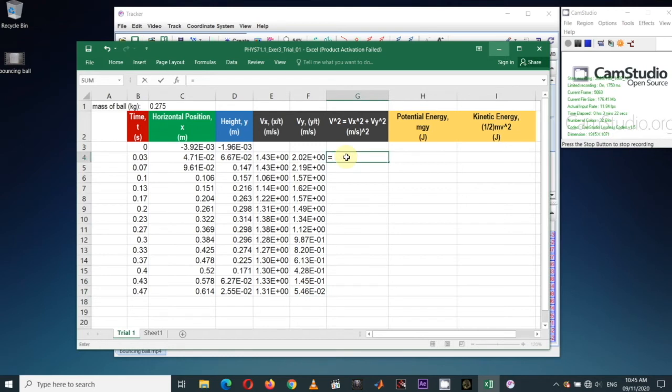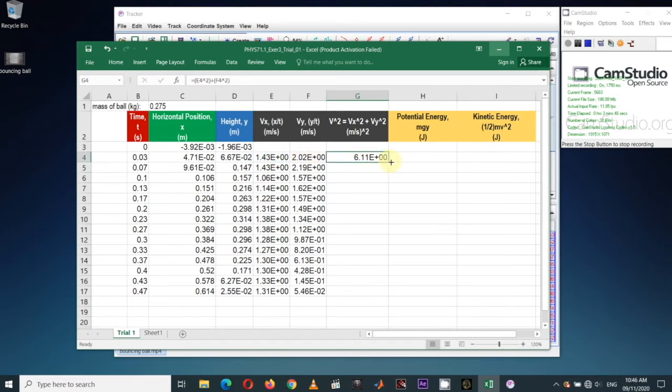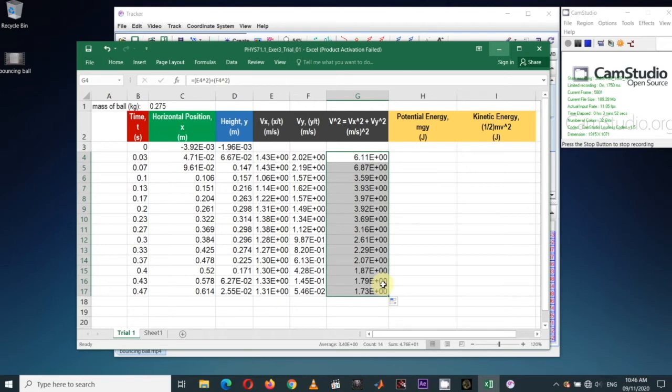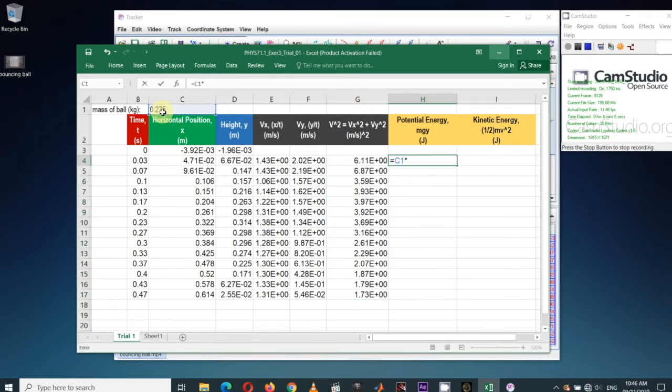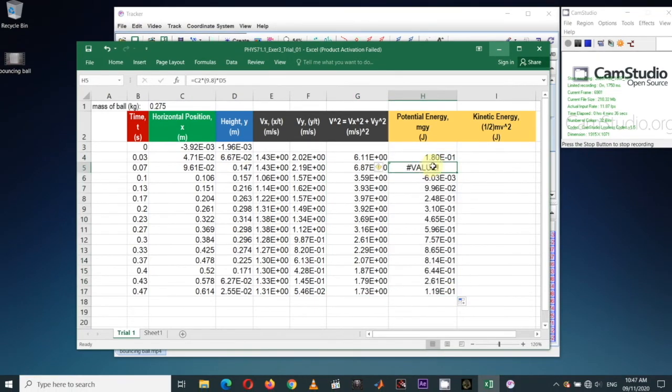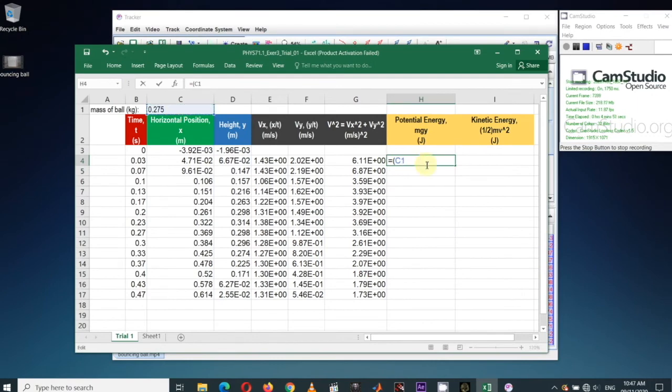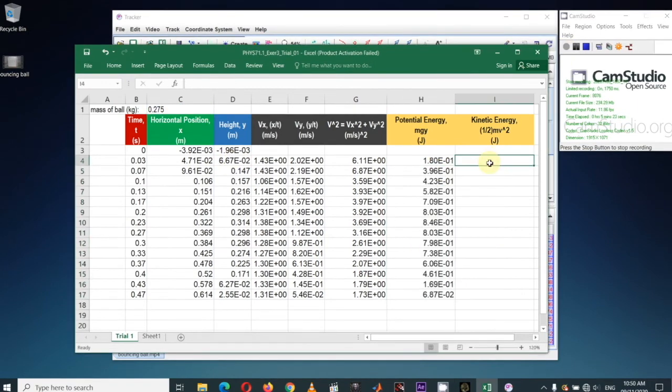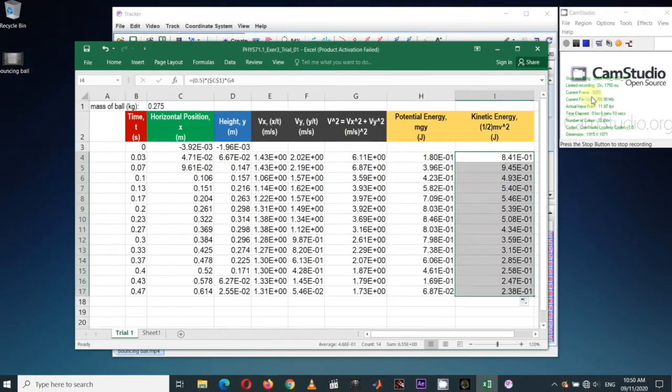In calculating kinetic energy, we need velocity square of the ball. Let's calculate V squared by adding the square of V sub x and square of V sub y. We already derived this equation earlier. Potential energy is mass times acceleration due to gravity times y. And kinetic energy is just one-half times mass times V squared.